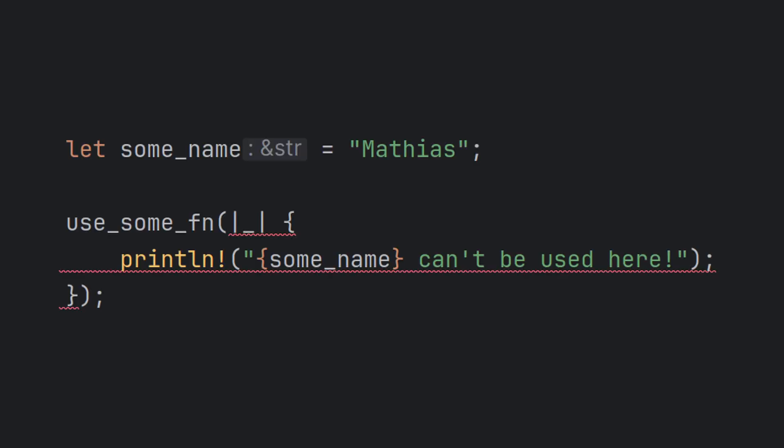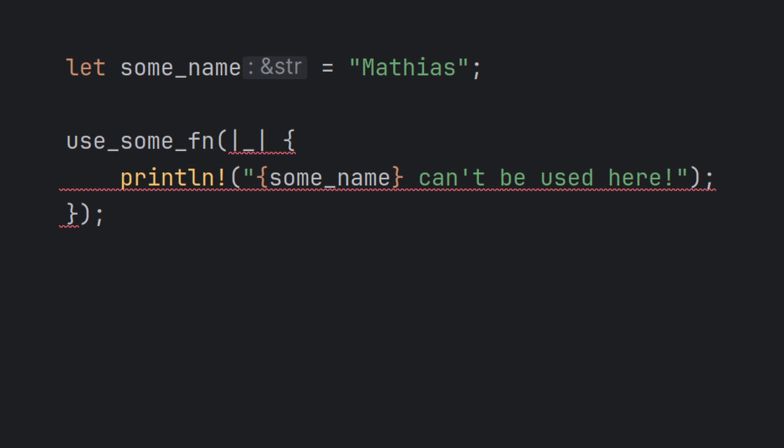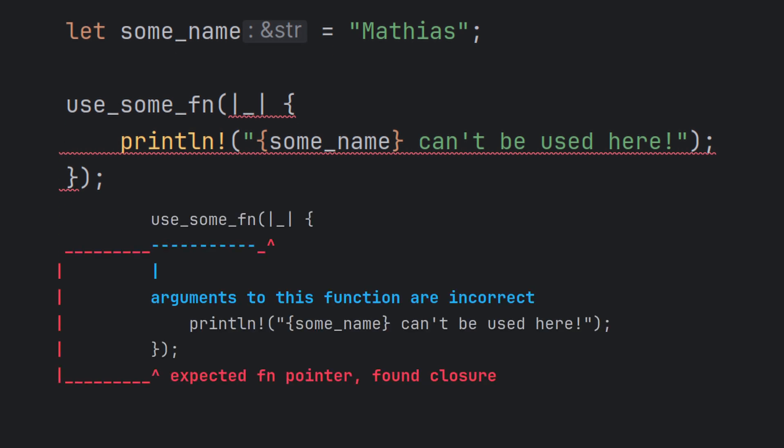Function pointers can be useful, but we often wish to access non-global state from our lambda functions. But see what happens when we try to use name from the local scope when declaring our lambda function here. The compiler complains that it expected a function pointer, but found a closure.